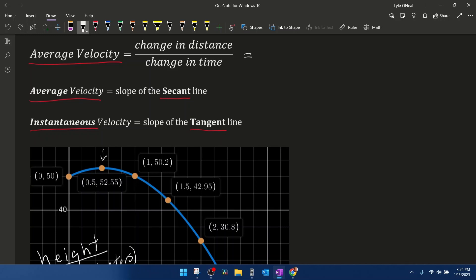We can find the average velocity over certain intervals and use that to estimate the instantaneous velocity at a particular point. The average velocity is basically the slope formula — the change in distance (height) is the change in y's, and the change in time is the change in x's. So the average velocity is just the slope formula. We can find the average velocity over the first interval from 0 seconds to half a second, and look at the average velocity over each consecutive interval in a table.